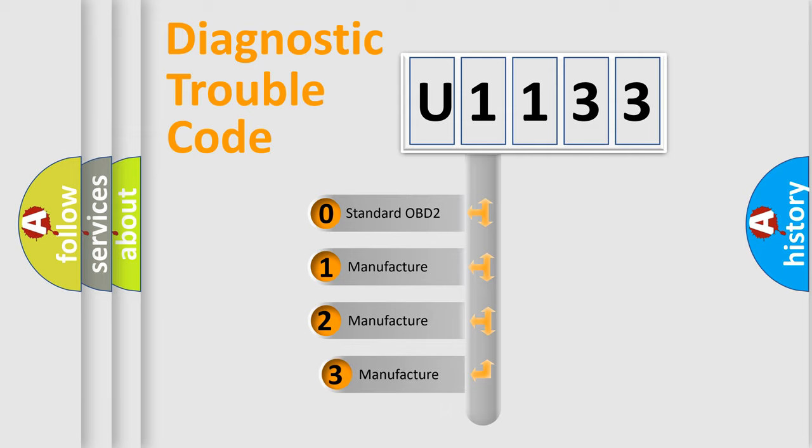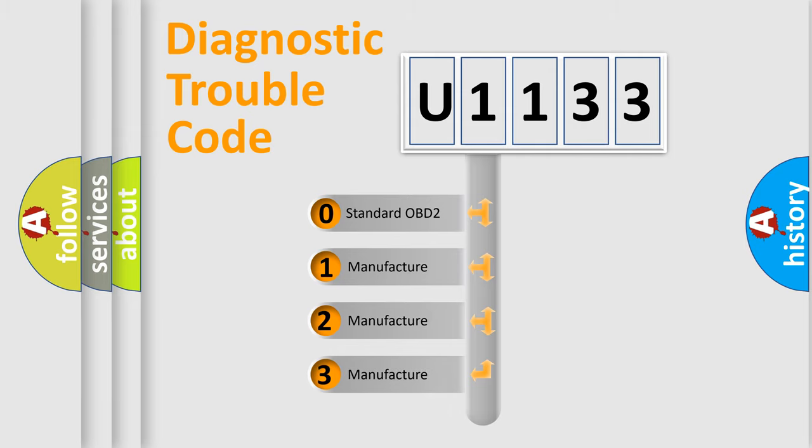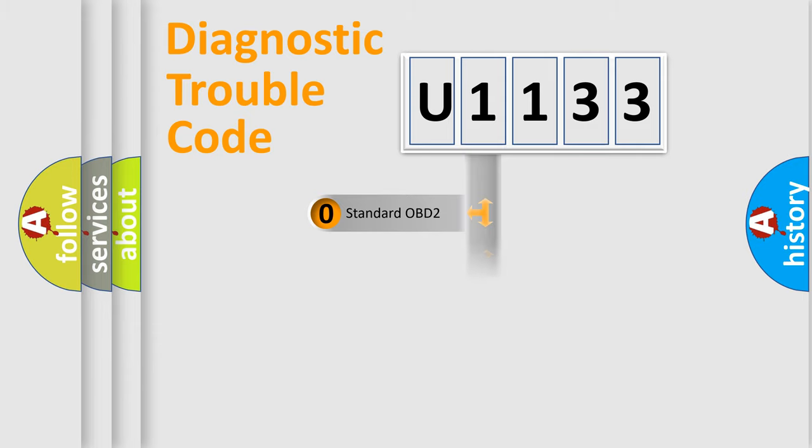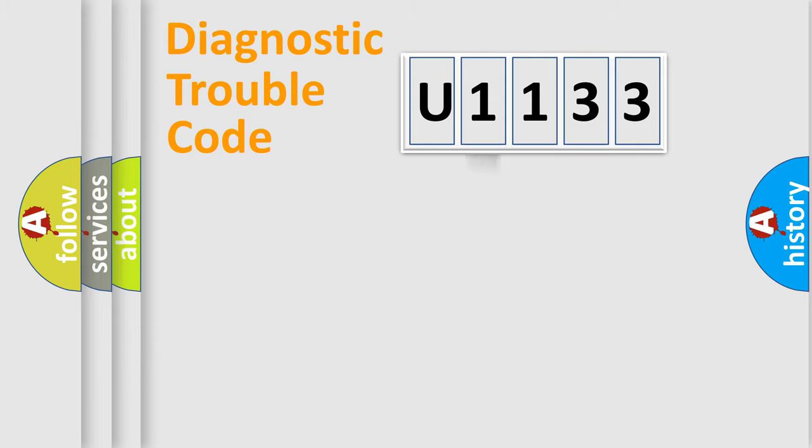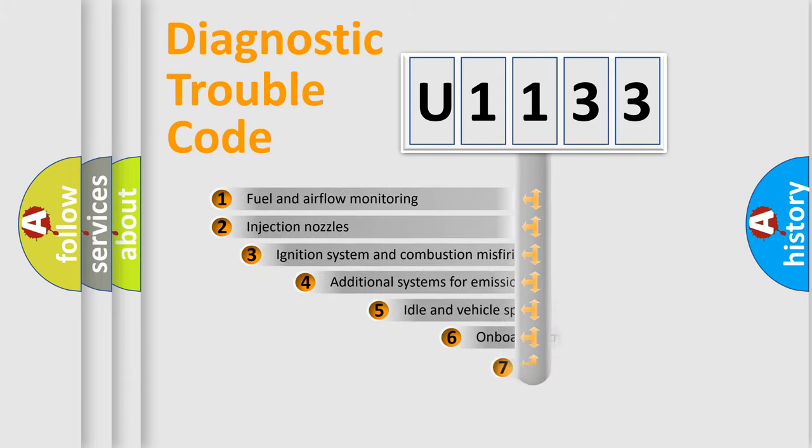If the second character is expressed as zero, it is a standardized error. In the case of numbers 1, 2, or 3, it is a more precise expression of the car-specific error.